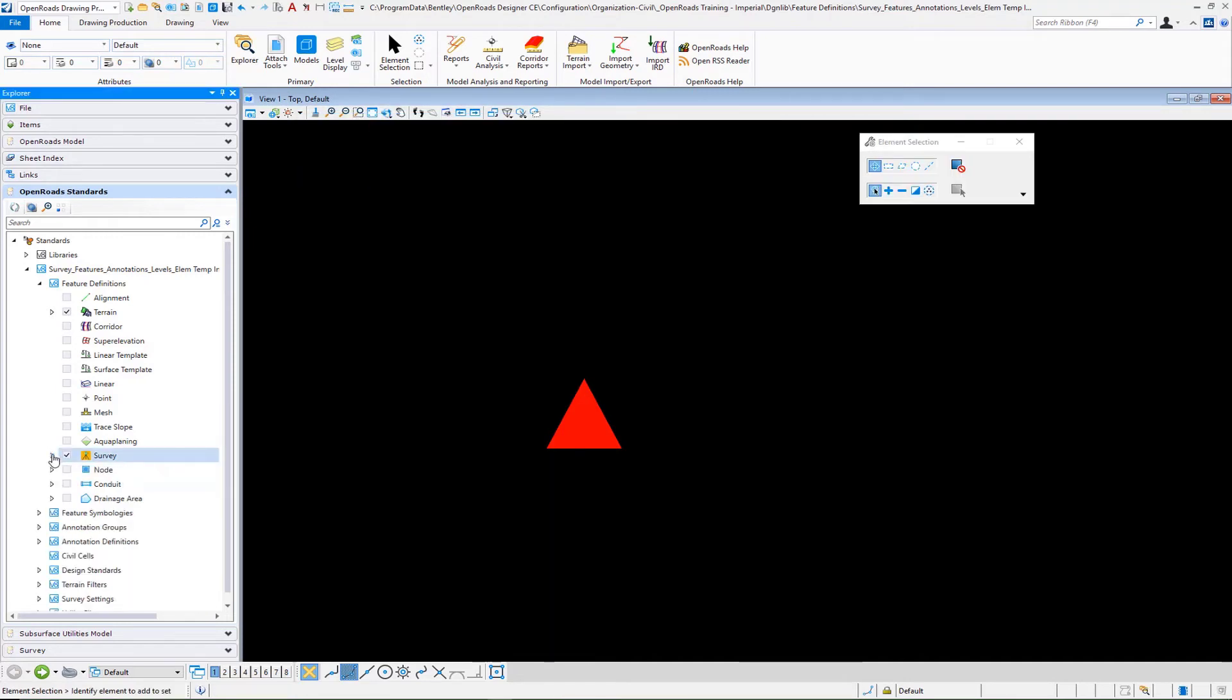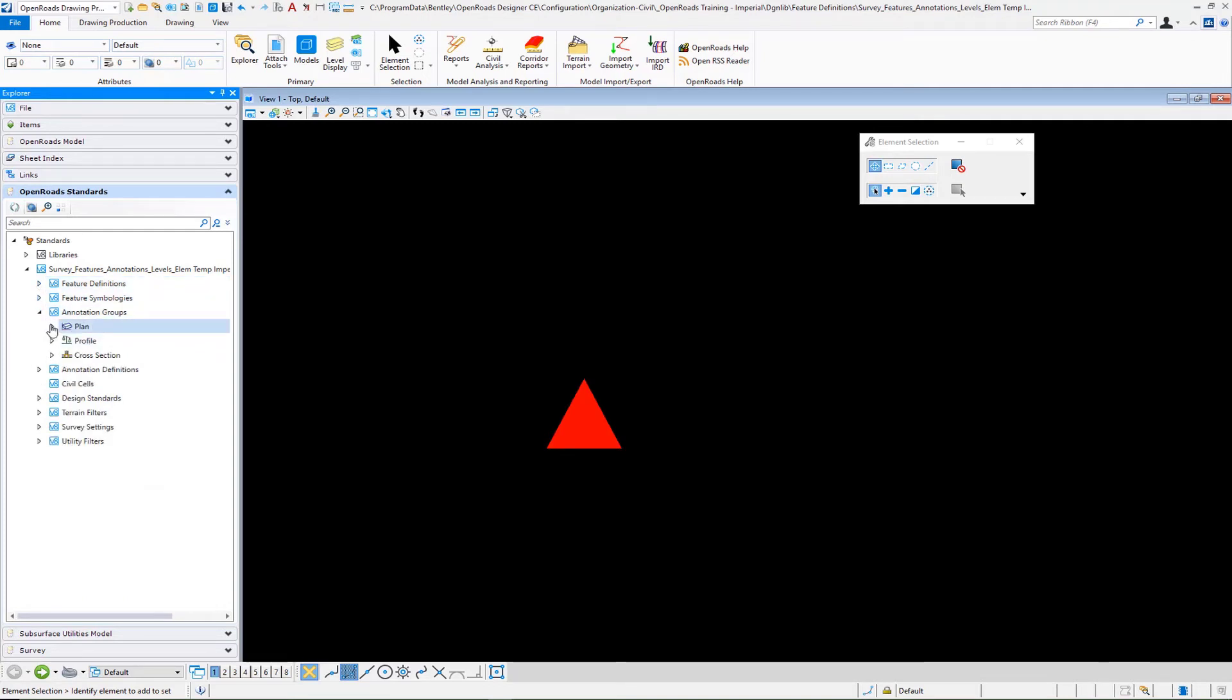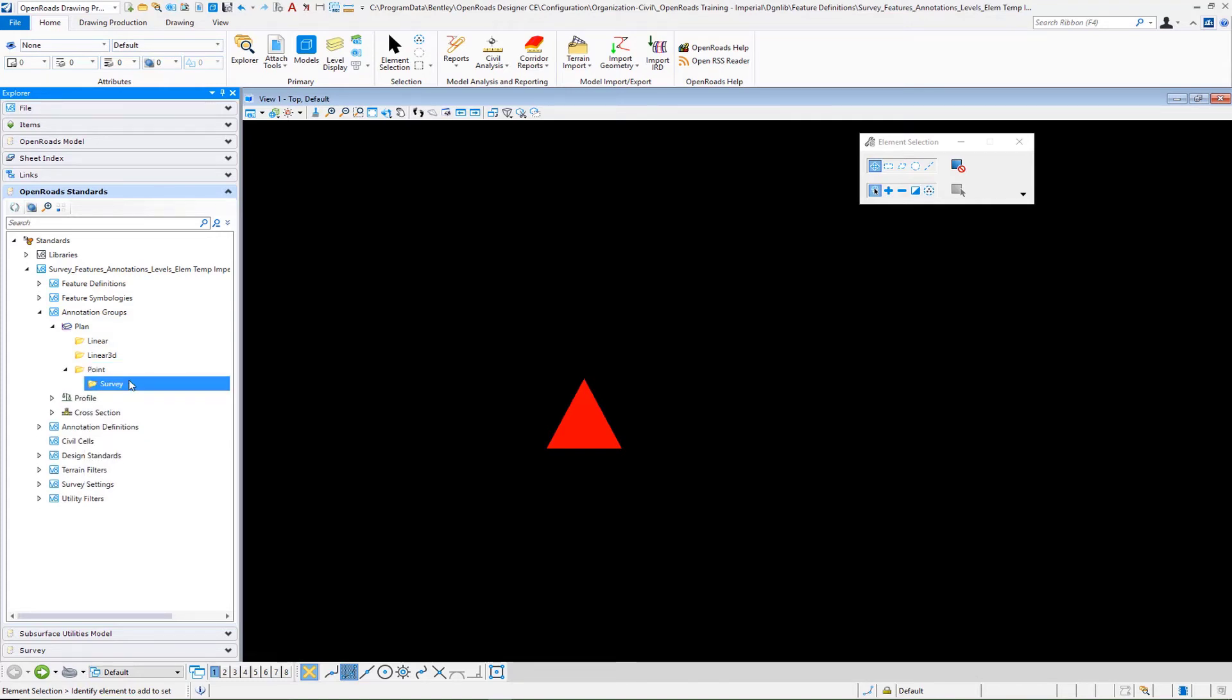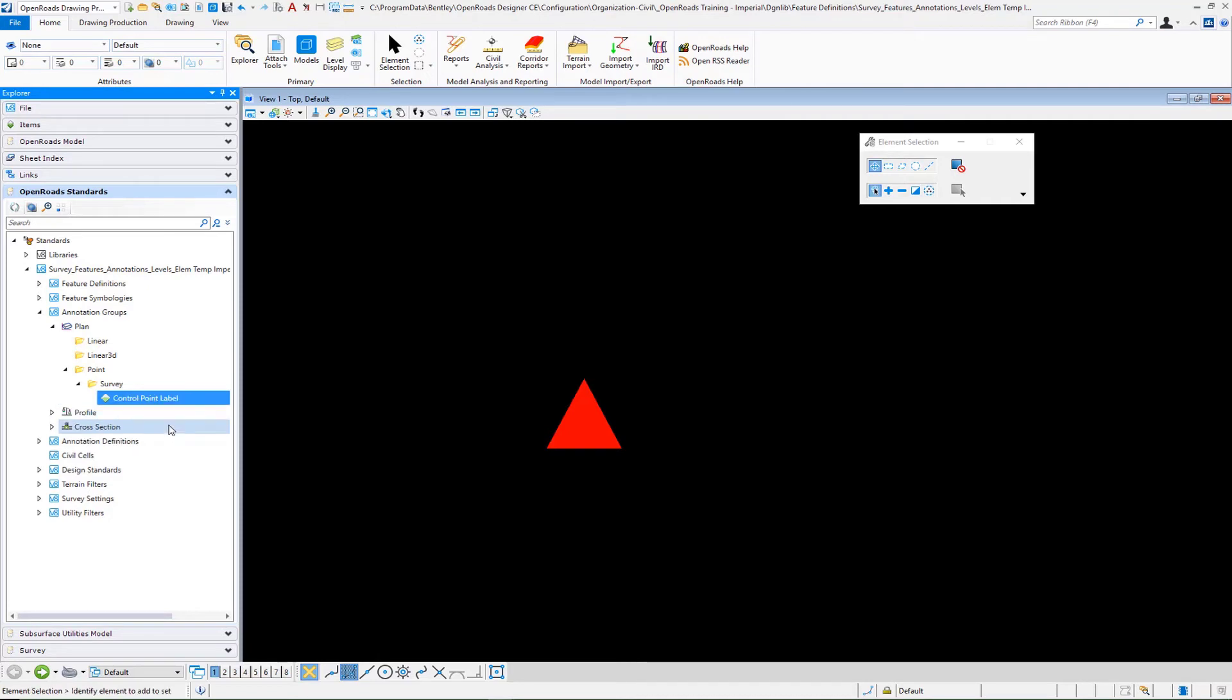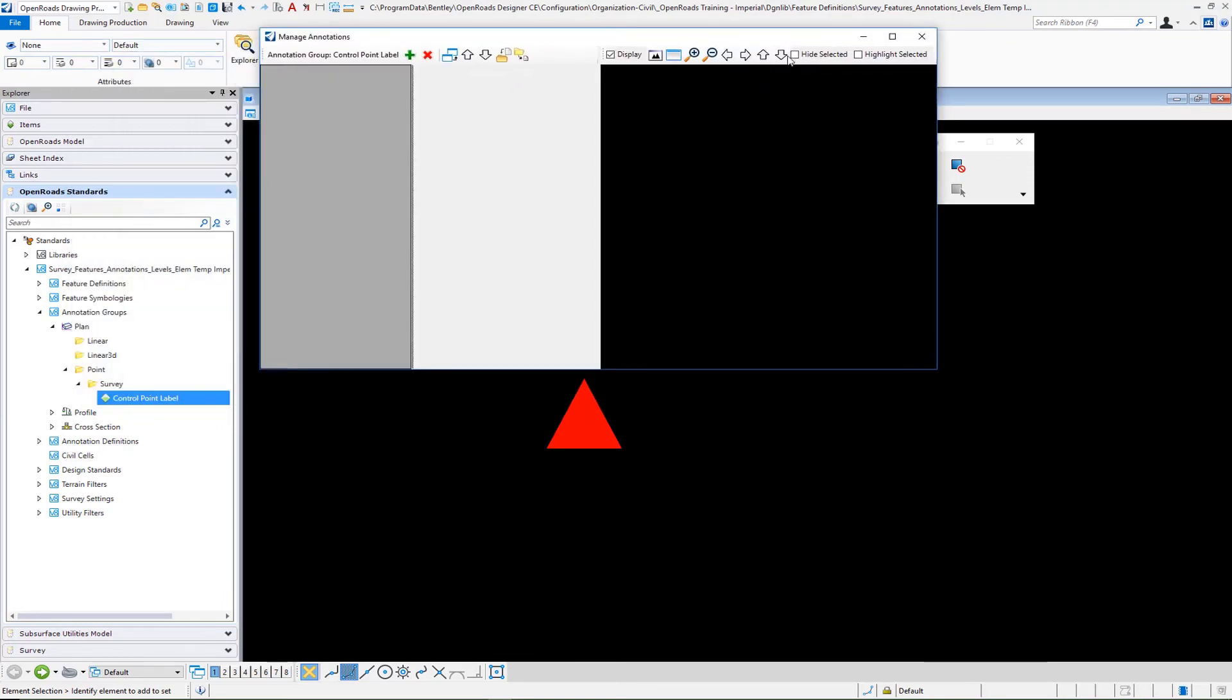Now we need to create the annotation for this. In our feature definitions drop down we can go ahead and collapse that, go to our annotation groups to our plan and our point. I'm going to make a new category here called survey and then I'm going to make a new entry here, call this control point label. Then we're going to right click and manage and then we're going to create a new entry here, add new horizontal point annotation.